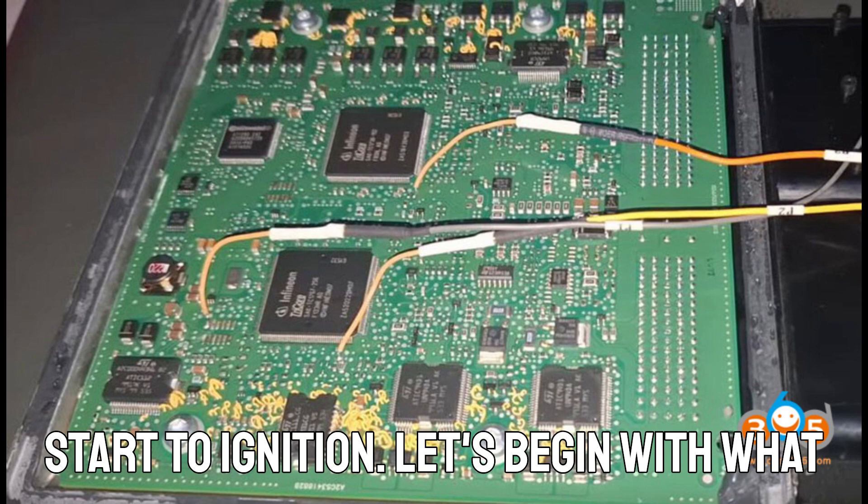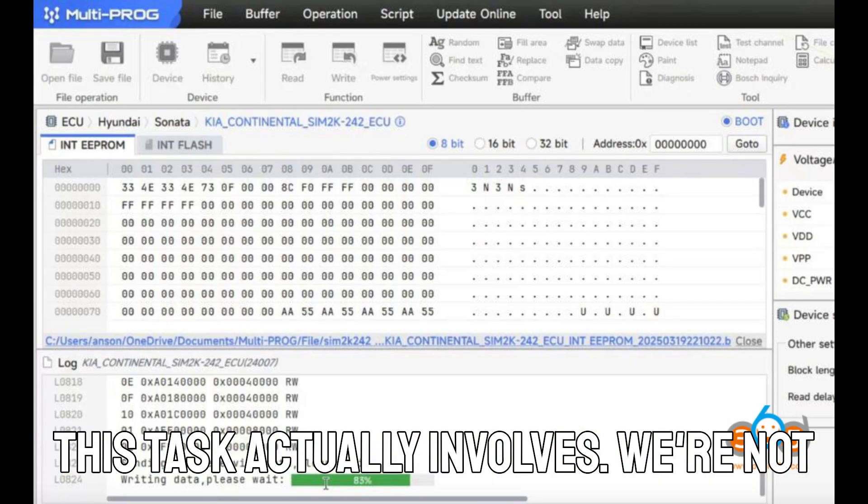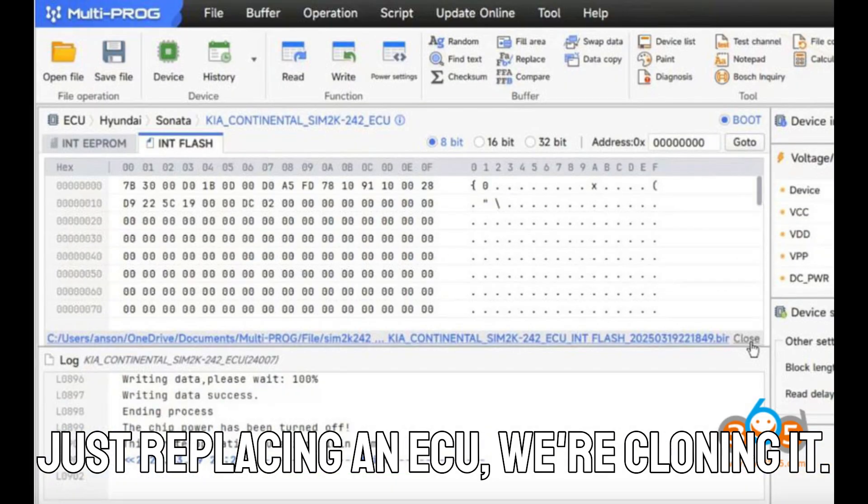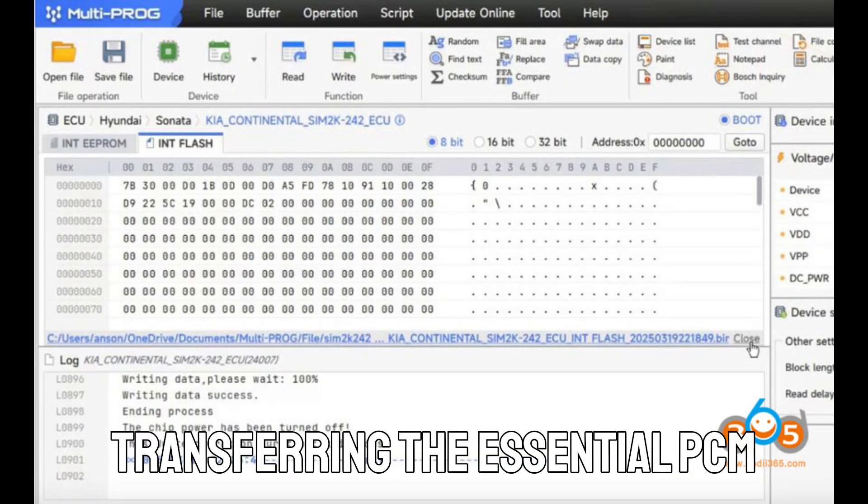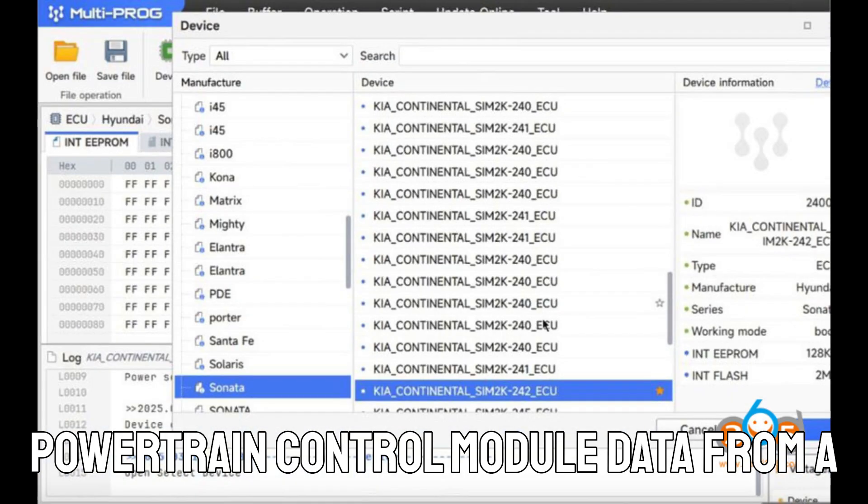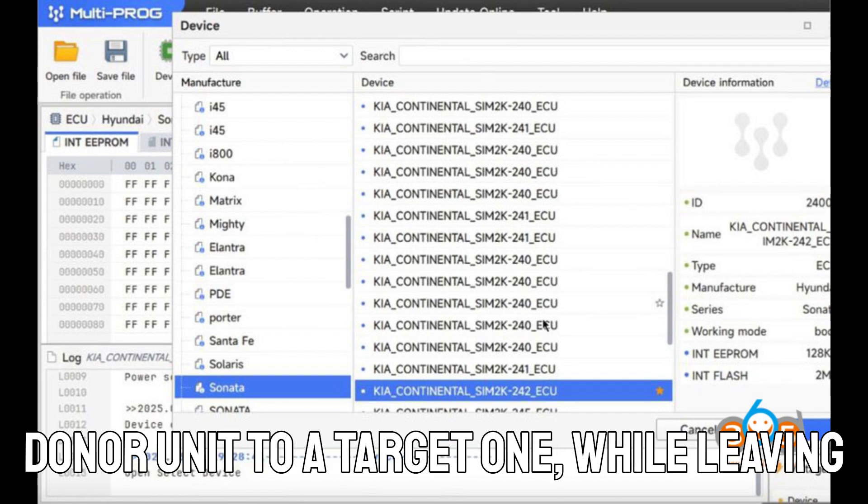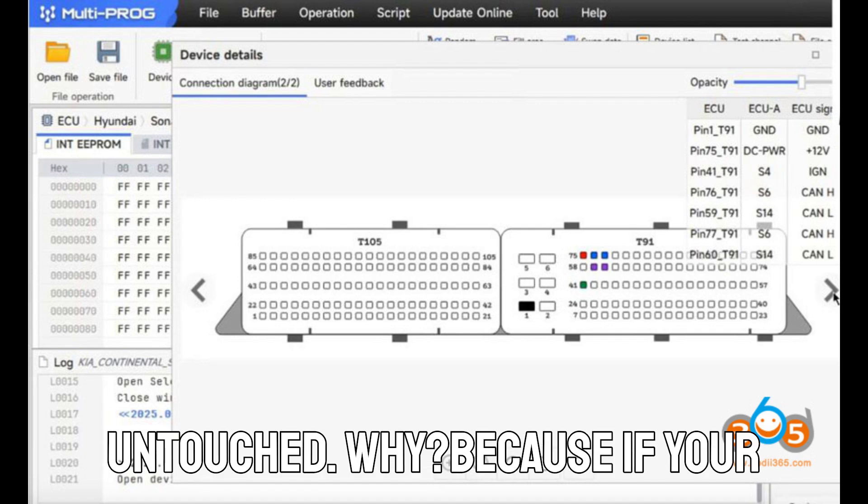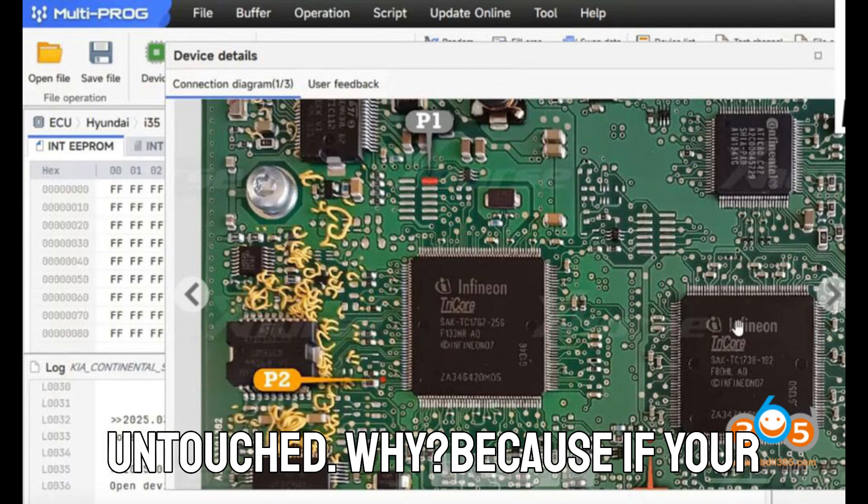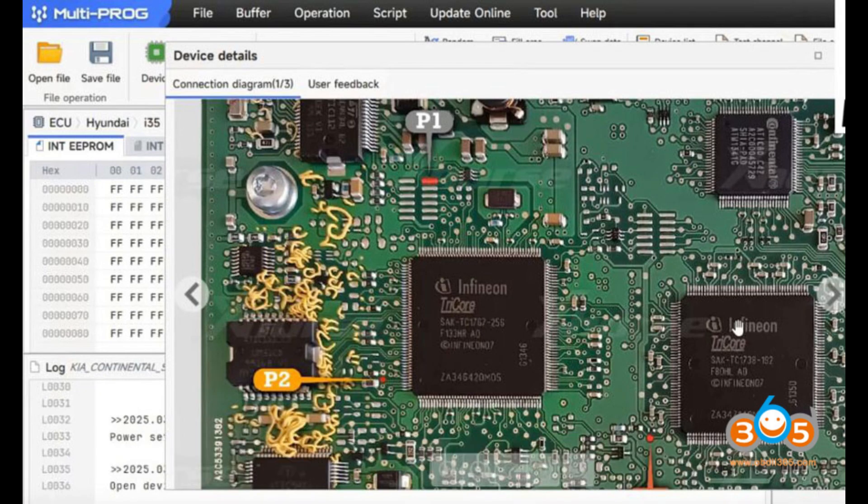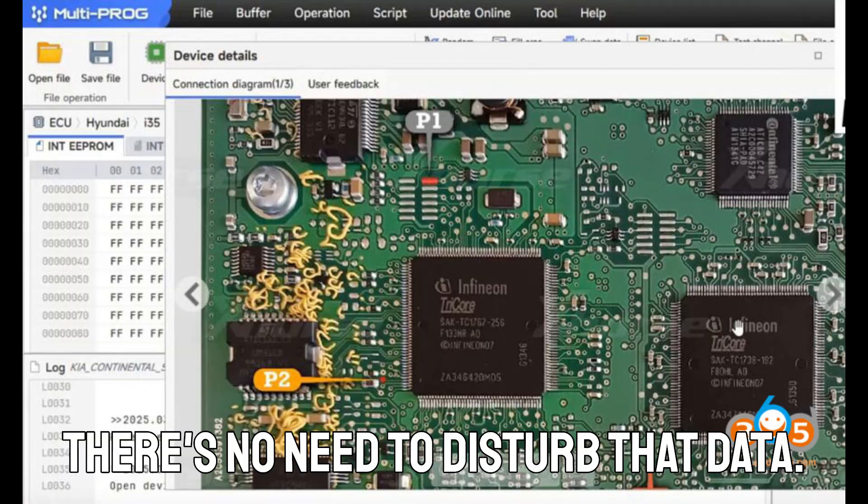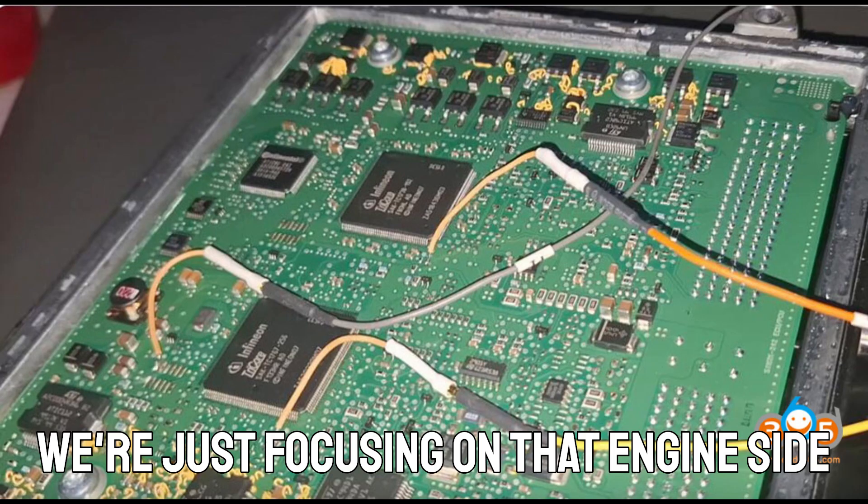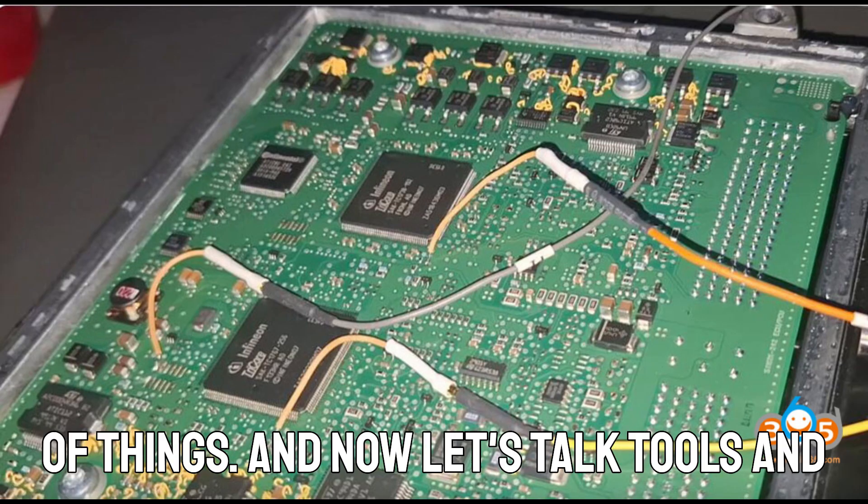Let's begin with what this task actually involves. We're not just replacing an ECU. We're cloning it, transferring the essential PCM, powertrain control module, data from a donor unit to a target one, while leaving the transmission data completely untouched. Because if your transmission is still in top shape, there's no need to disturb that data. We're just focusing on that engine side of things.